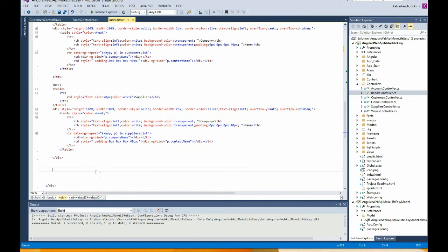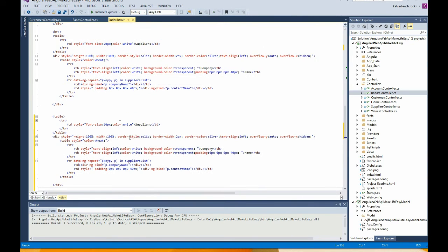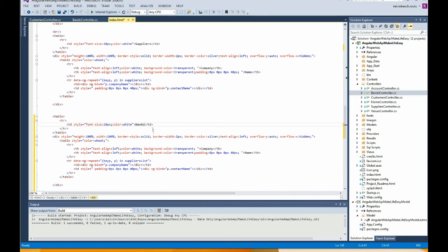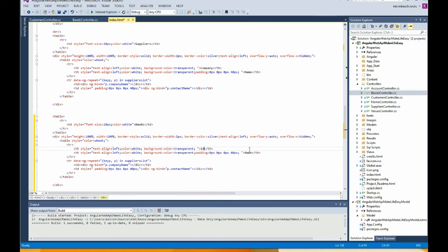Okay, just copy that, paste that. We're going to call that Bands. We're going to have an ID on that table and we have a description.